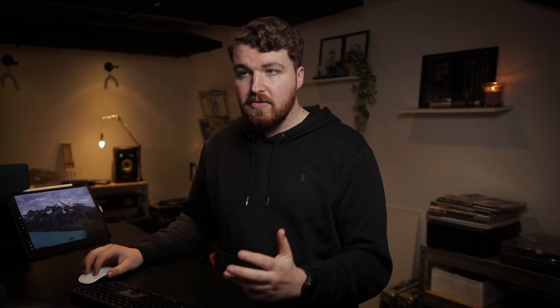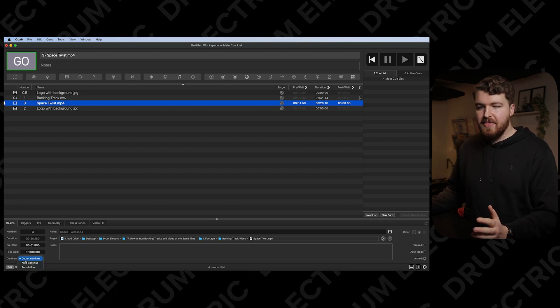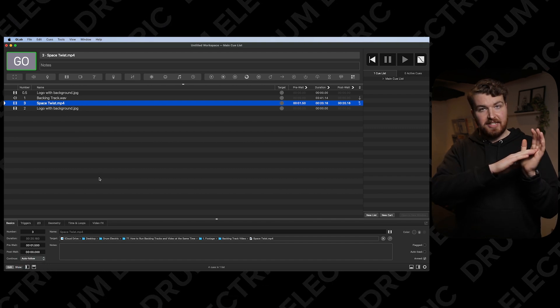Next, when the video finishes — it's only 20 seconds long — I want it to go back to the Drum Electric logo and stay there until I move to the next track. To do that, I'll click on the space video, go to continue, and select 'auto follow.' That means it waits until the end of the video, then automatically follows to the next cue. Skipping ahead in the edit, you can see: at 19 seconds the video ends, the logo comes back up, and the track continues.